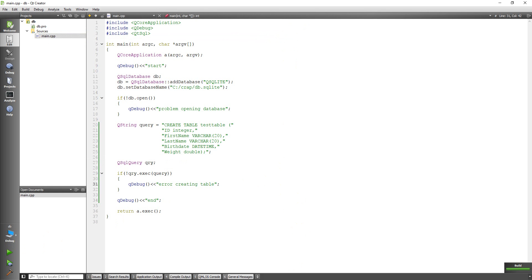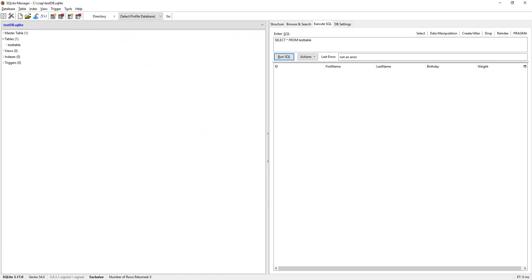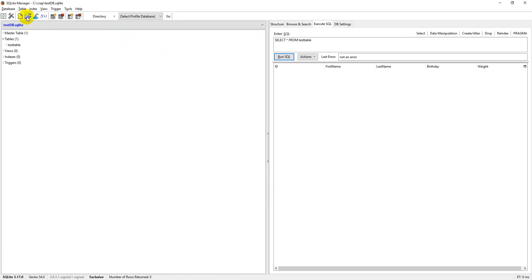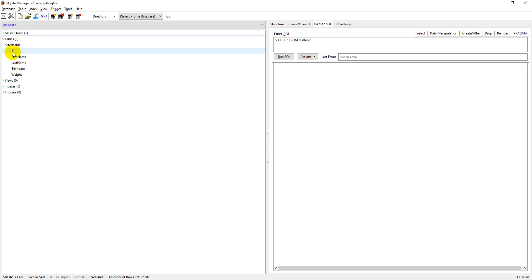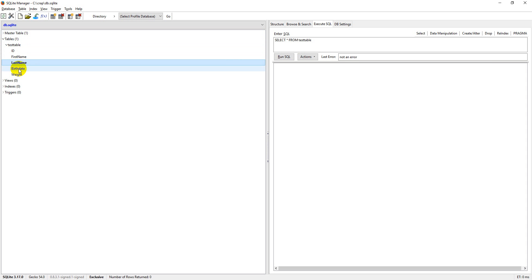And then I'm going to come down to my SQLite manager. I'm going to open my DB.SQLite. Click open. And we can see I have tables here. I have this table called test table, and when I drop it down you can see I have ID, first name, last name, birth date, and weight.